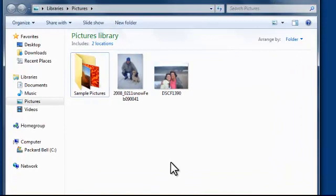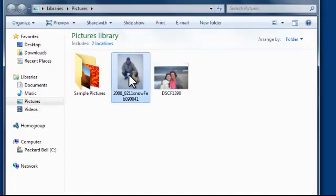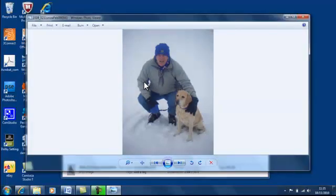Working with pictures, sharing pictures.